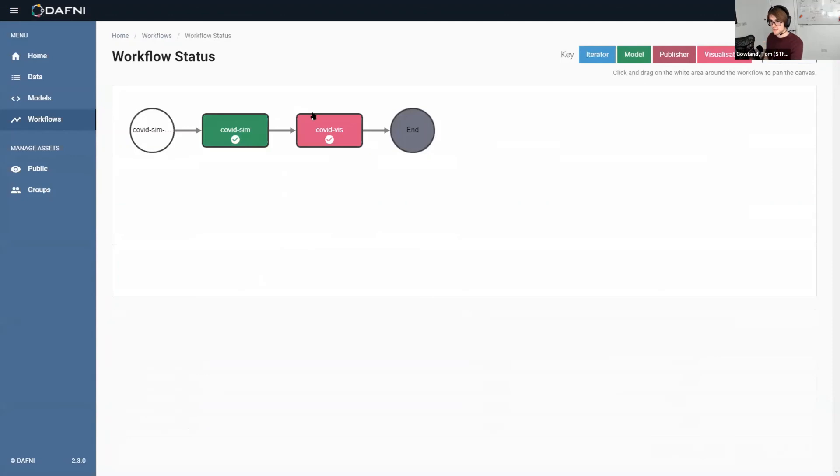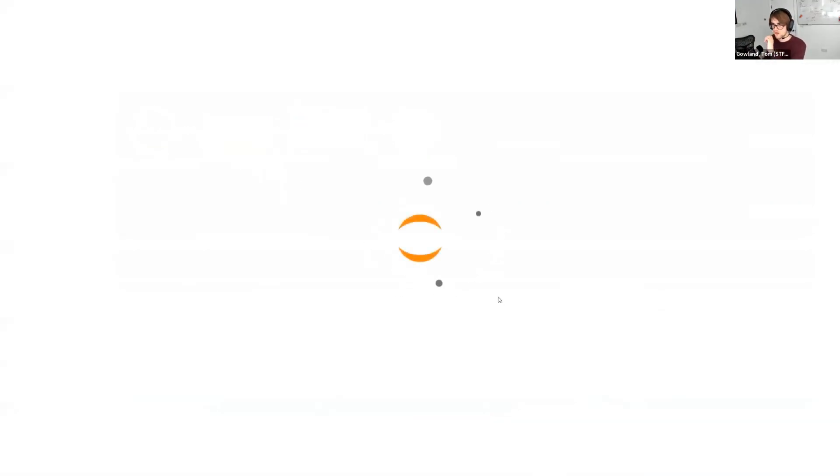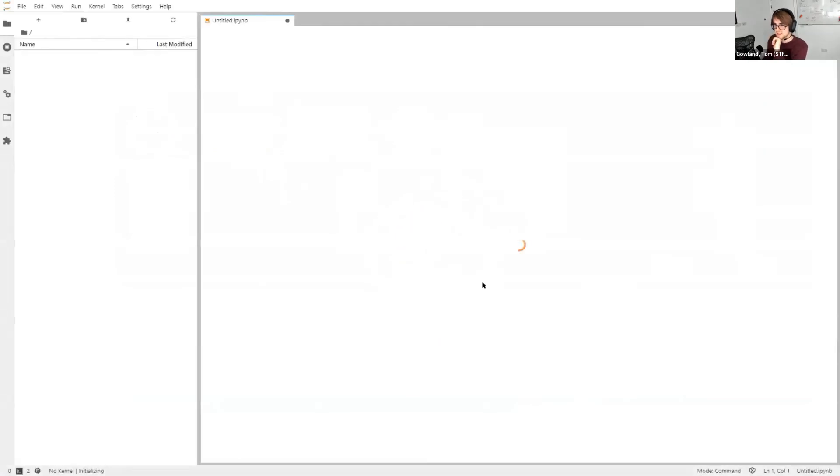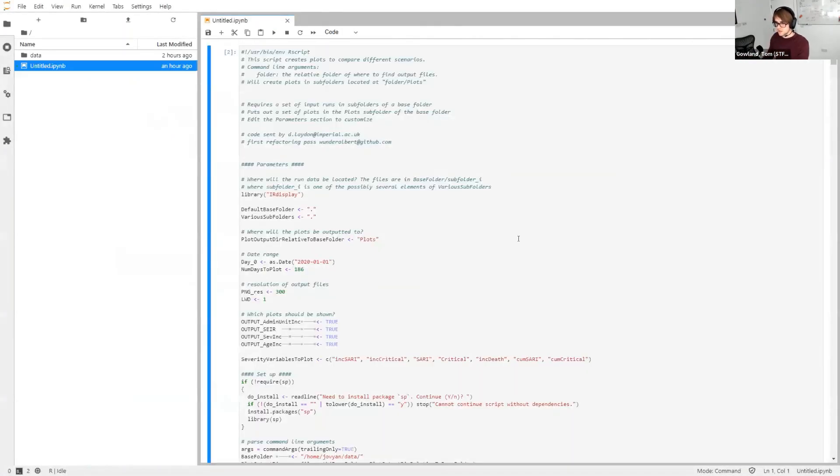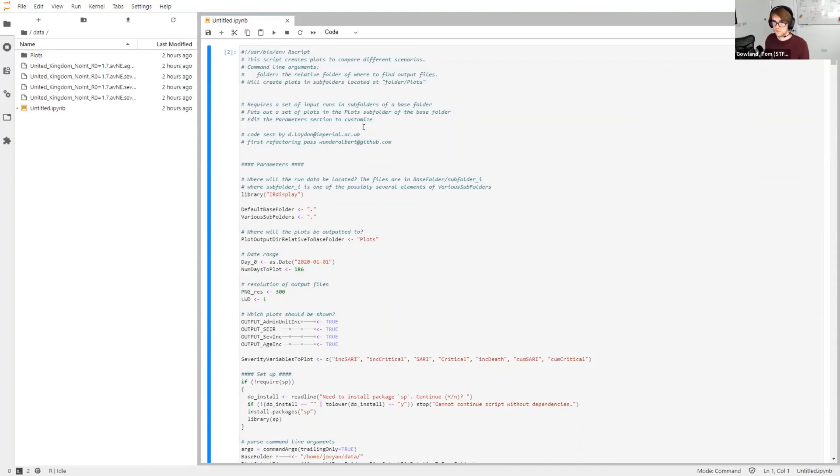But once that workflow is finished, I've got two ticks. I can head over to my visualization step and press visualize. And this then loads the Jupyter Notebook environment. And Jupyter Notebook, essentially it's a way of writing code in the browser to do some post-processing on the results that come out of that model.